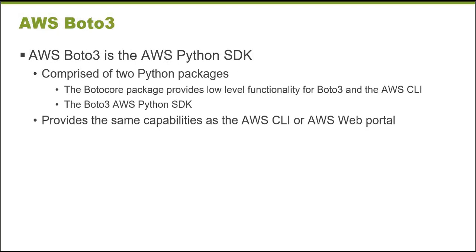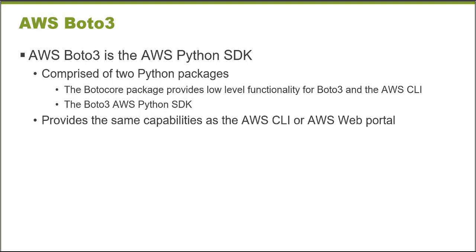Amazon Web Services provides a Python software development kit called Boto3, and it contains two main Python packages. There's a BotoCore package that is leveraged by the Boto3 Python SDK and also the AWS command line interface. It provides the same capabilities as the AWS CLI or the AWS Web Portal to Python. So instead of using those two tools, I can use Python to manage all of my AWS resources.